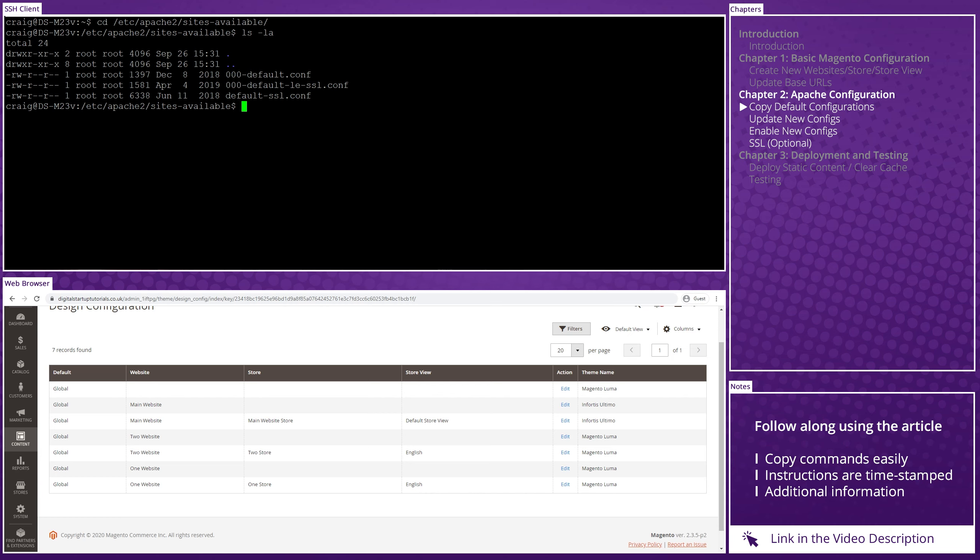Rather than create new Apache configuration files from scratch, we can simply copy the default file to create new ones from it. As I alluded to earlier, I like to name things so that they're obvious to me. So I'll be naming my new configuration files as 1.digitalstartuptutorials.co.uk.conf and then 2.digitalstartuptutorials.co.uk.conf. I admit those names appear quite long, but they're much easier to identify when you have about 10 configuration files sitting there. Thank me later.